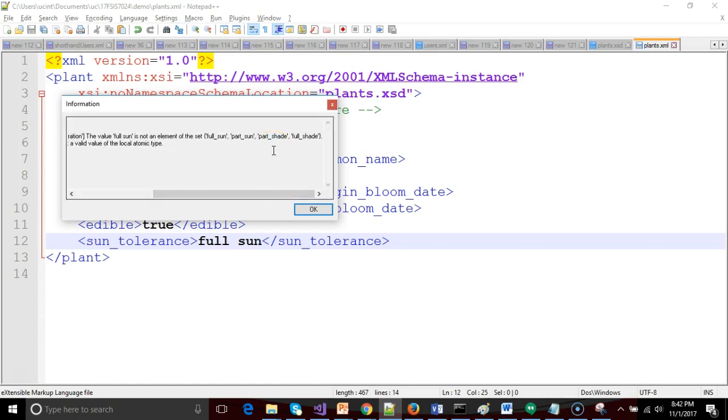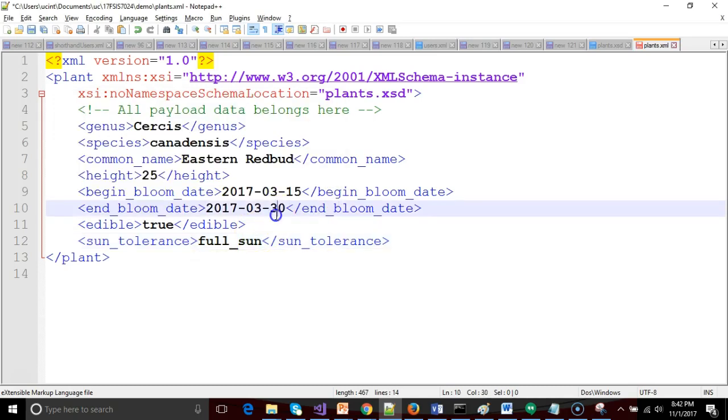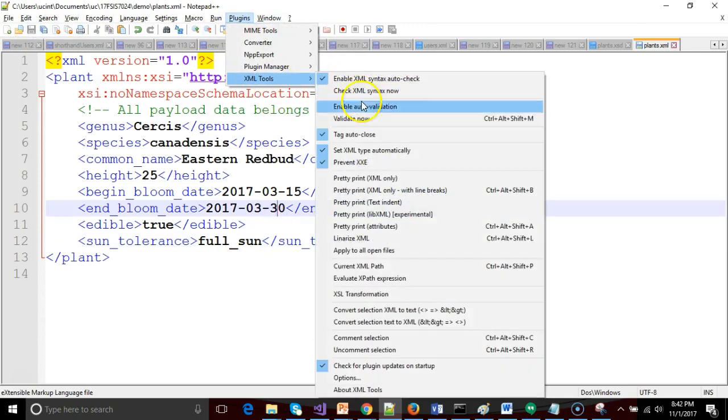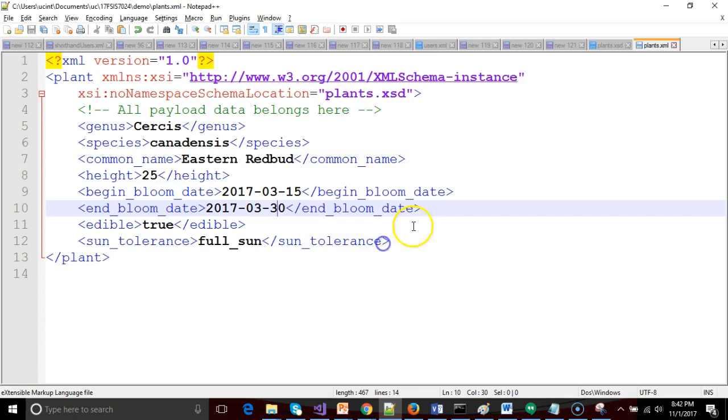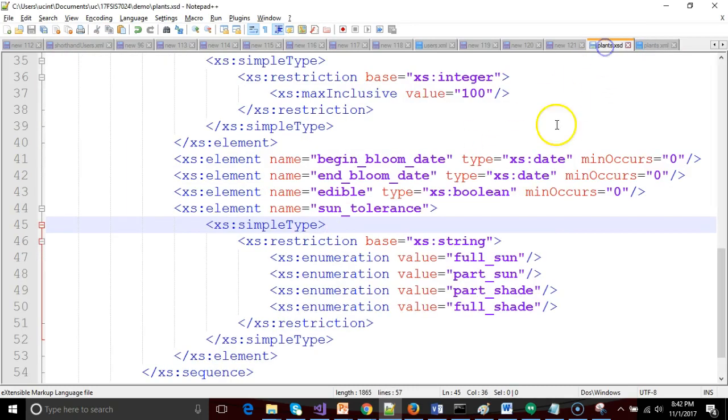And here again, this is a nice thing about XSD is that XSD allows us to get some information on why a failure happened. Not just the fact that a failure happened, but it tells us what went wrong. So let's fix it. Let's make it compliant with full underscore sun and then XML tools validate now. And we see now that it is an exact match. The text here is an exact match with one of our enumeration values on the XSD. Now it passes validation.